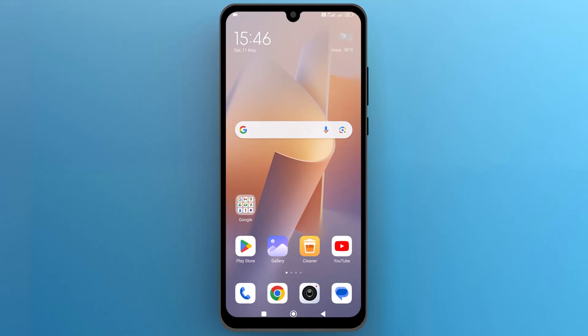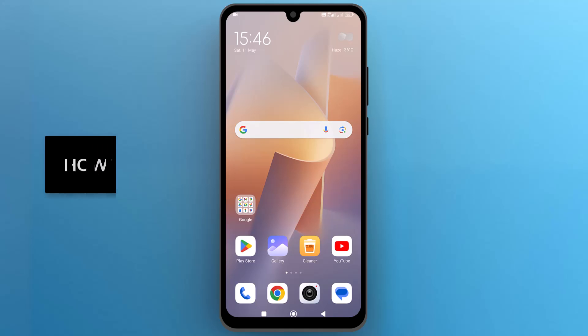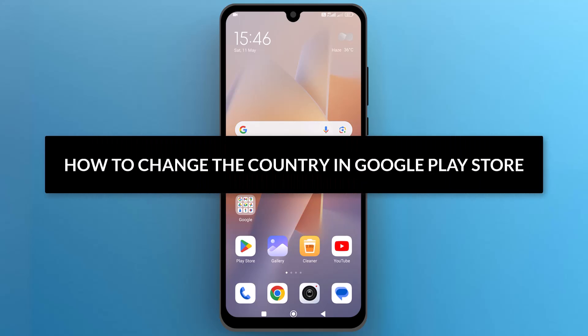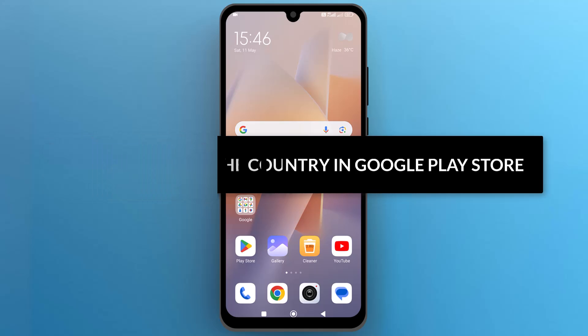Hello everyone. In this video, we will see how to change the country in the Google Play Store. So let's get into it.